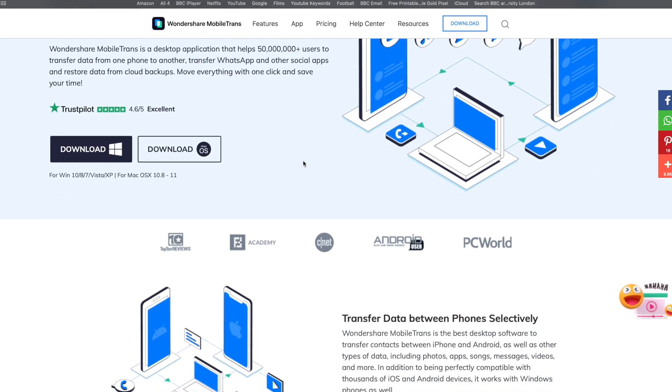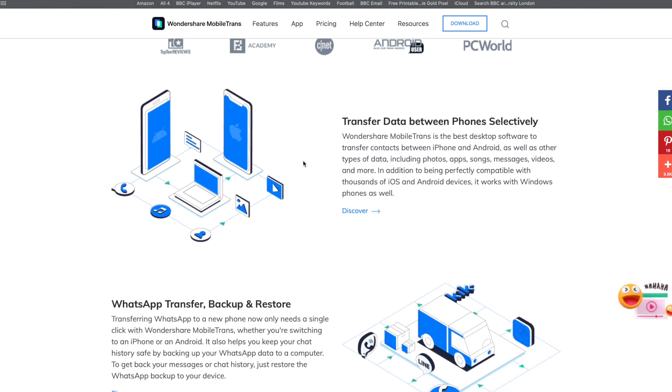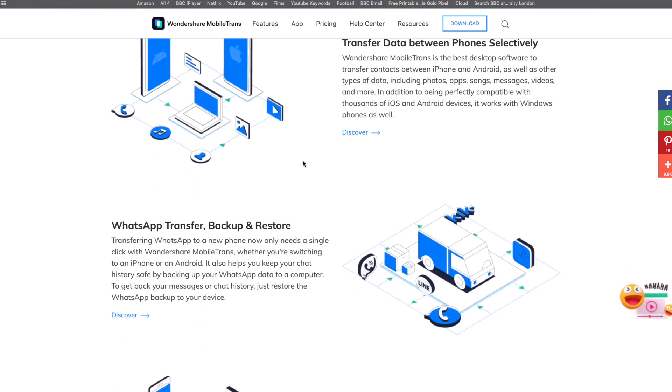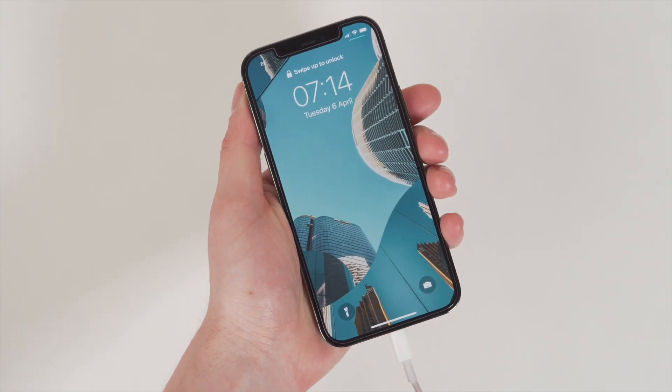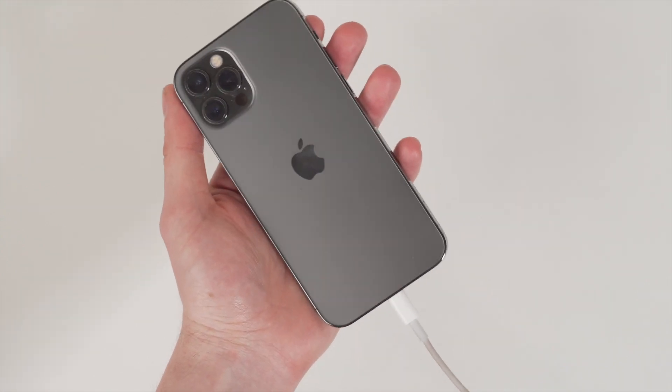To use Mobile Trans, download the software from the Mobile Trans website. Once installed, open it up and connect both your Android and iPhone to the computer with USB cables. Make sure the cables remain connected to the phones and the computer for the entire process — if you unplug them early, you'll get a connection failed error and will have to start over.